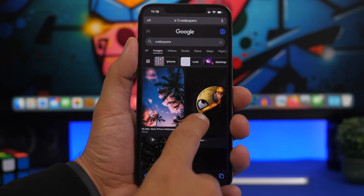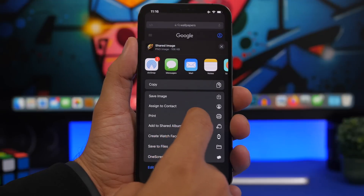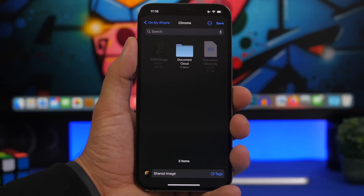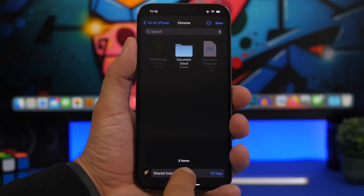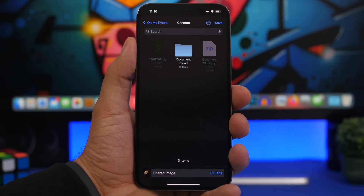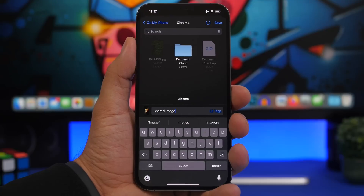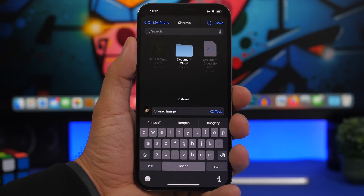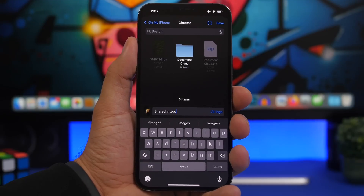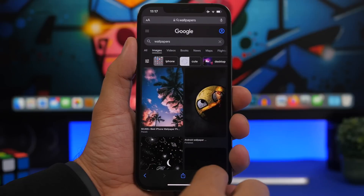There's also a new interface when you're trying to save files from Safari to the Files app. If I try to save an image, I tap 'Save to Files' and it shows a new interface where I can see the name of the item, tap to add text, or rename the file directly from here before saving it to my device. This is really cool.